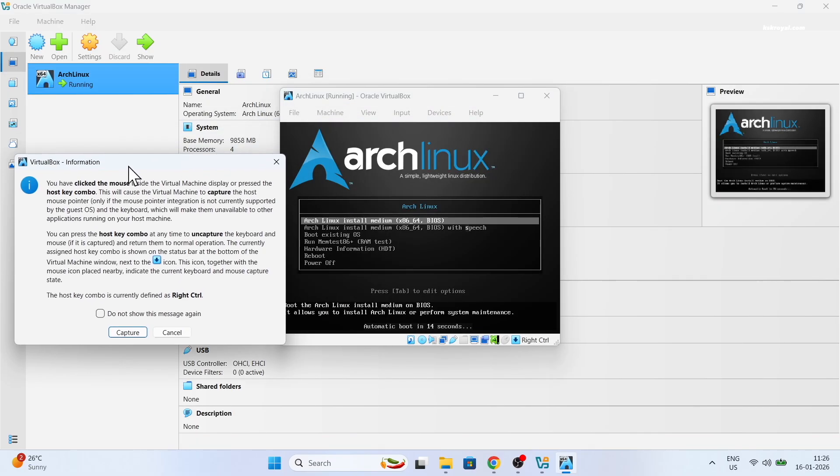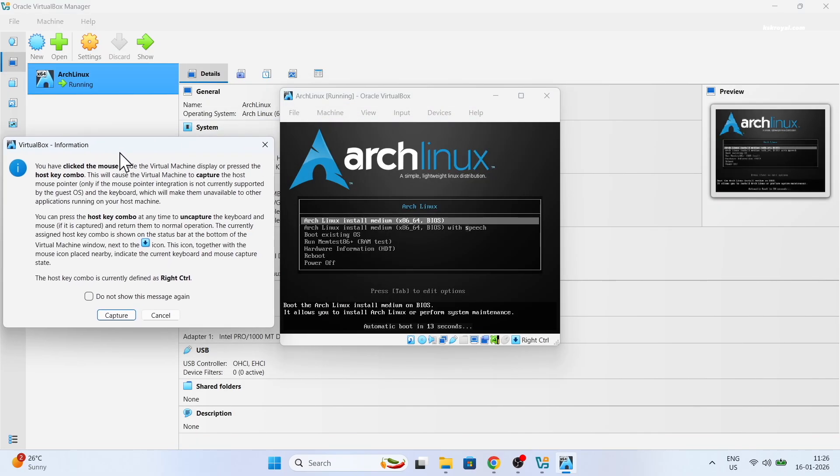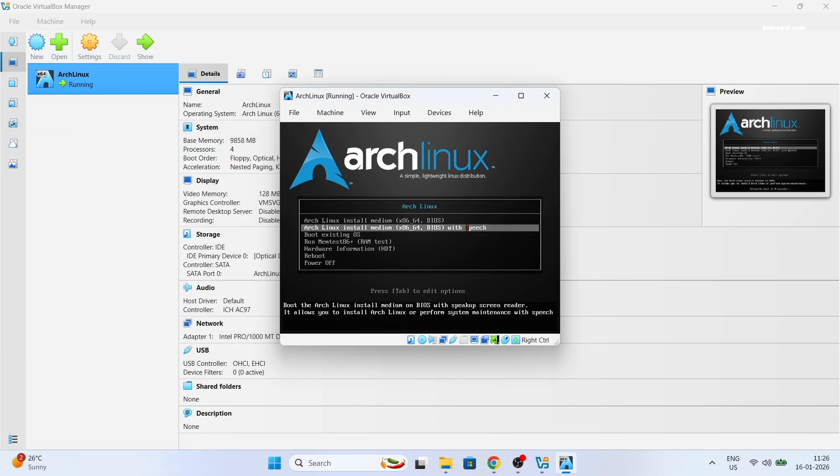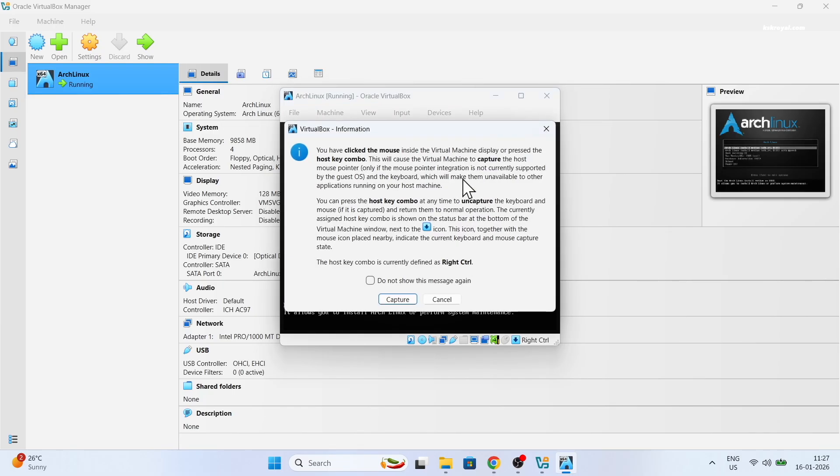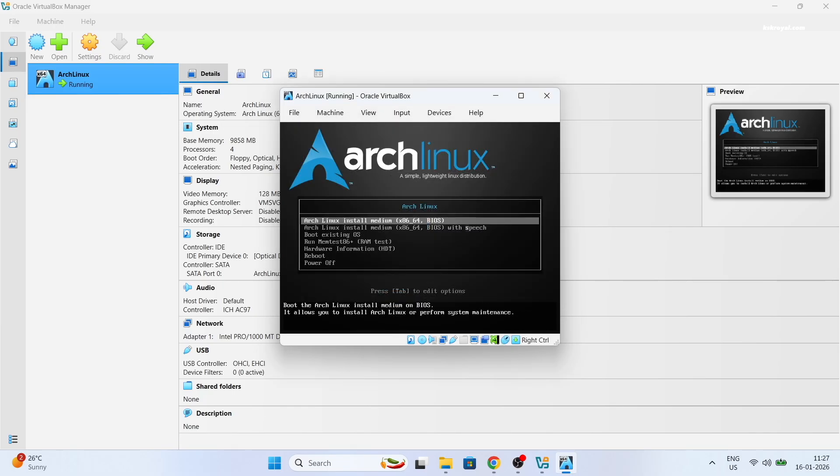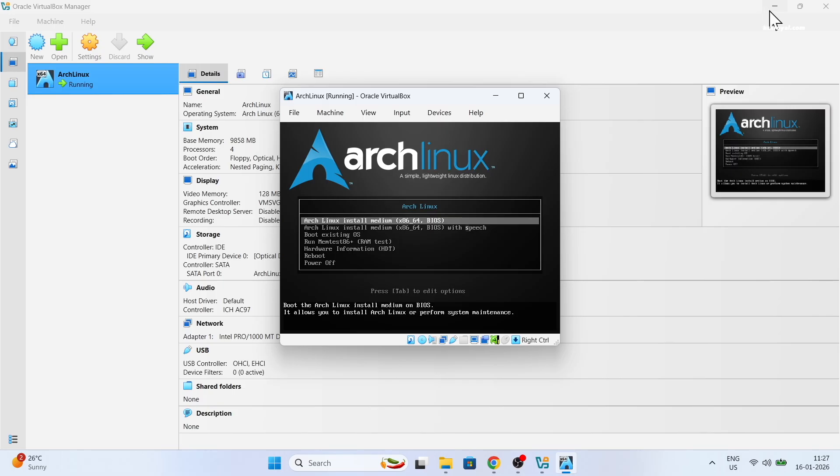Then click inside the virtual machine to begin installation. Now use the arrow keys to select Arch install media and press enter to start the installer. Now keep in mind, when you click inside the virtual machine, the cursor is captured by the guest OS. To release, press the right control key on your keyboard to regain control of the host OS.